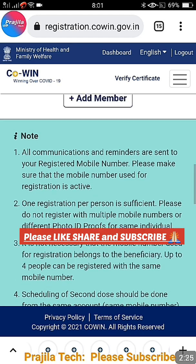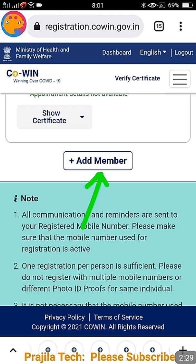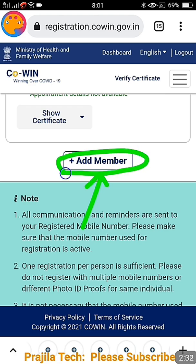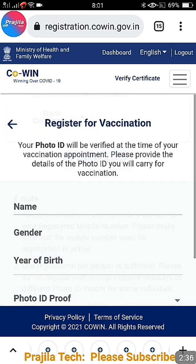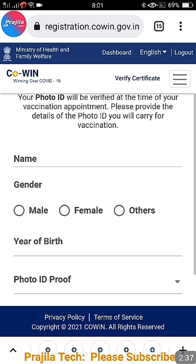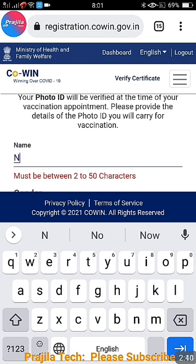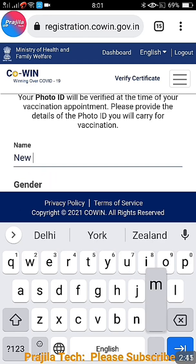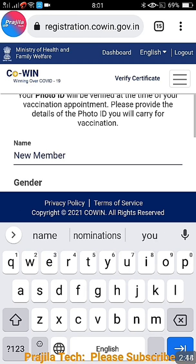Now if you scroll down, you can see at the bottom there is an add member option, because only three members are present in the account now. So I can add one more member — a fourth member is possible.